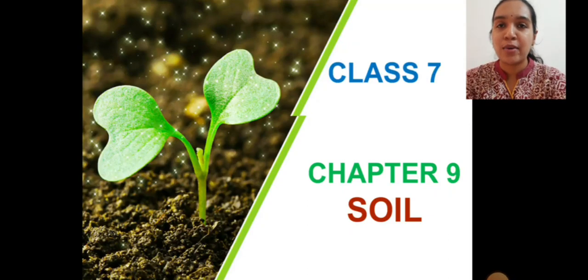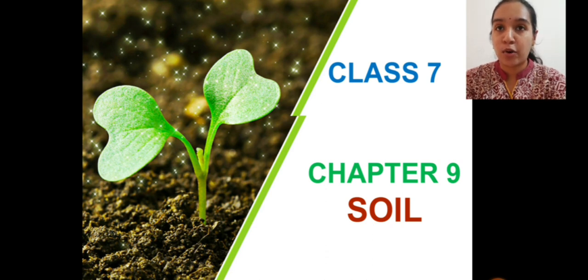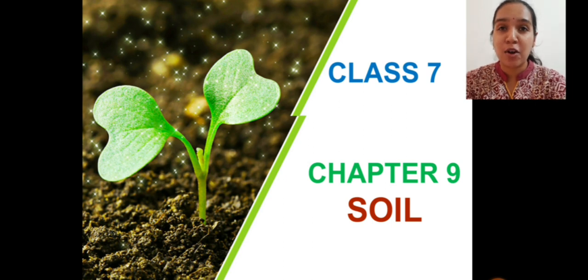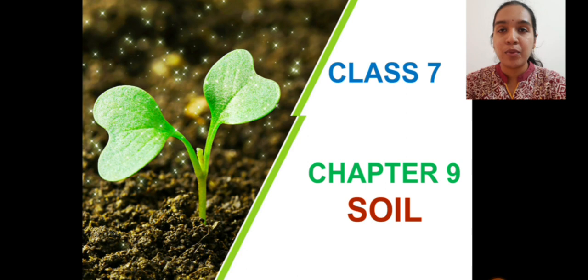Hello children, welcome back to your science class. We have almost reached the end of this chapter, but there is always a lot more to explore in nature. Now we are continuing Chapter 9 of your NCERT textbook, that is soil.